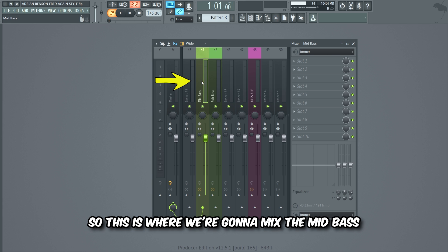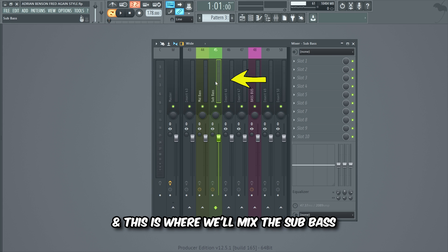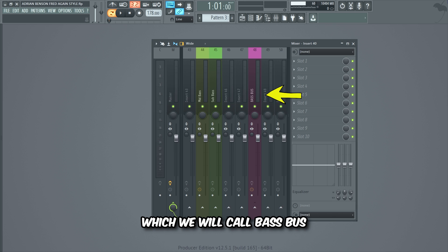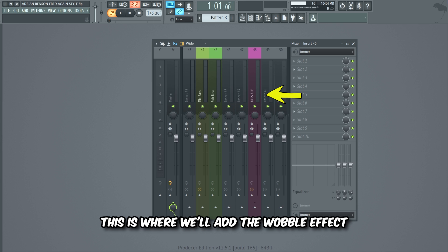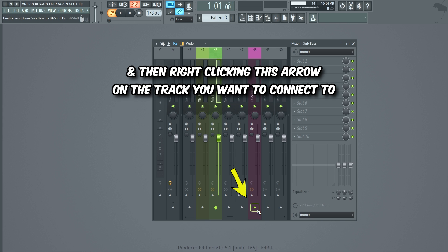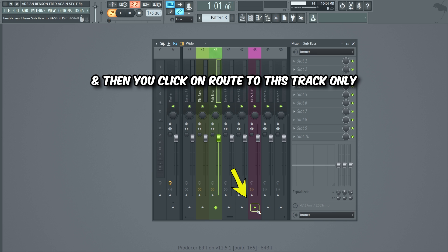So this is where we're gonna mix the mid bass and this is where we'll mix the sub bass. Then we're gonna link both of those mixer tracks to a new mixer track which we will call bass bus. This is where we'll add the wobble effect. You can link these mixer tracks to the bass bus track by first clicking on the track you want to connect, then right clicking the arrow on the track you want to connect to, and clicking on 'Route to this track only'.